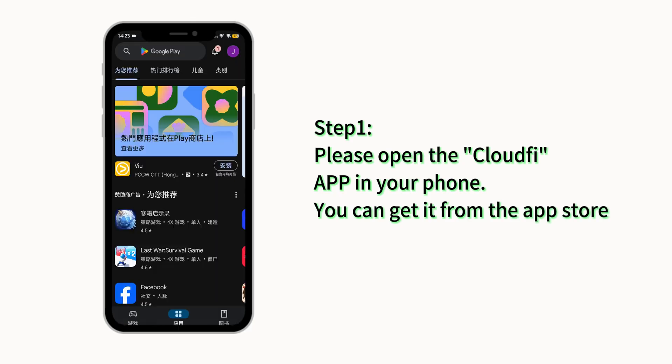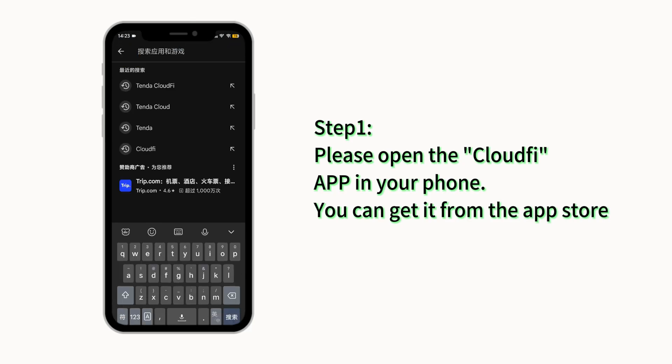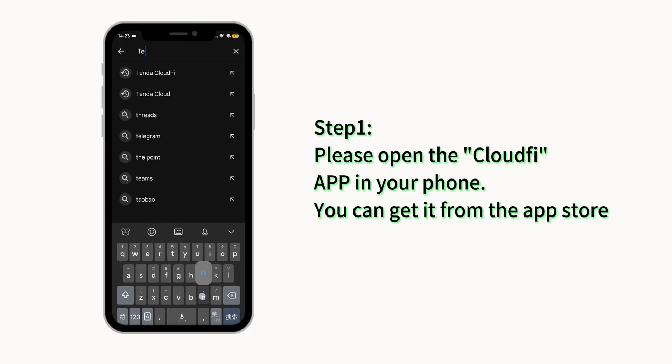Step 1. Please open the CloudFi app in your phone. You can get it from the App Store.